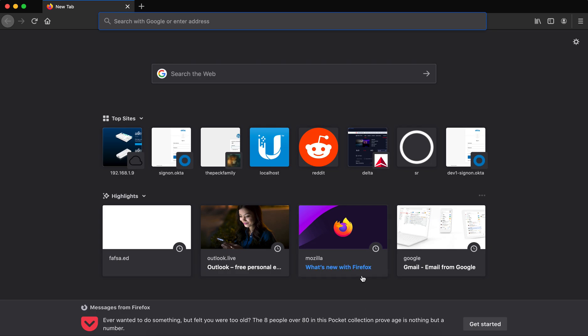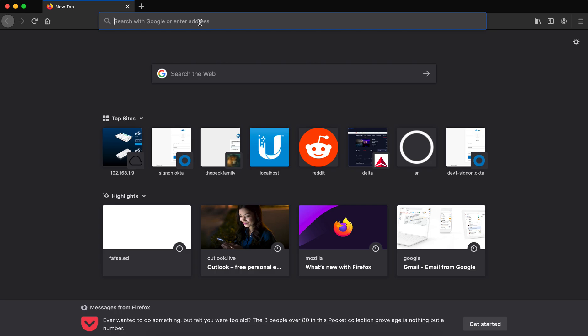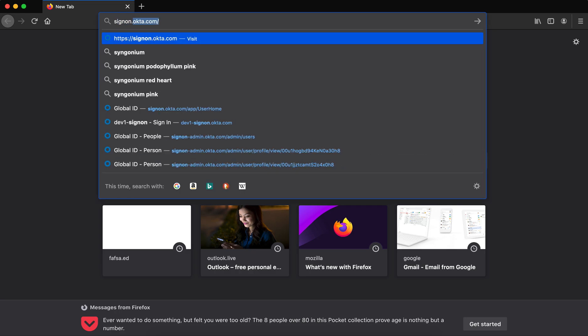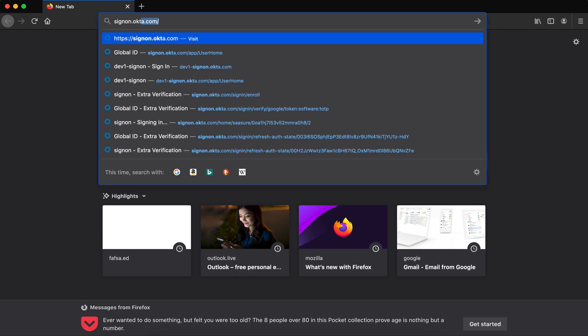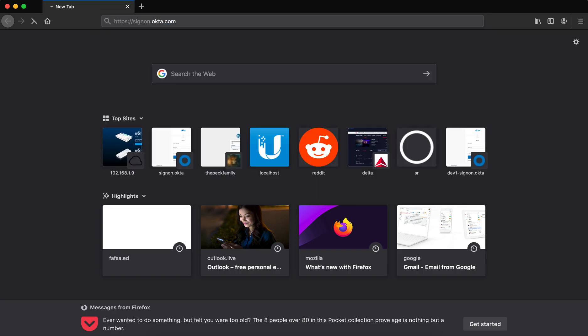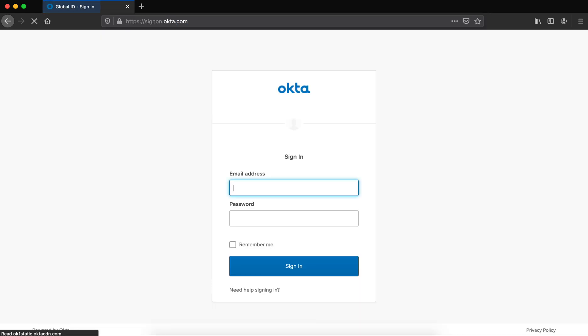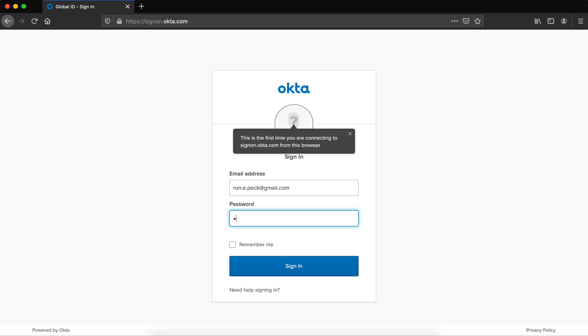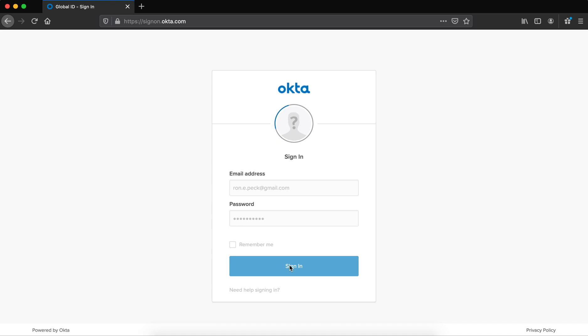Recording of signing in to Okta and setting up two-factor authentication the first time. I'm going to go to signon.okta.com. I'm going to put in my login. This is not a ministry login, but it's just an account to show as an example. I'm going to put in my password, click sign-in.